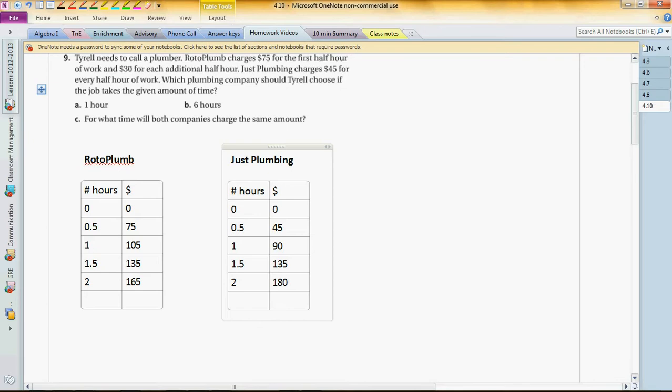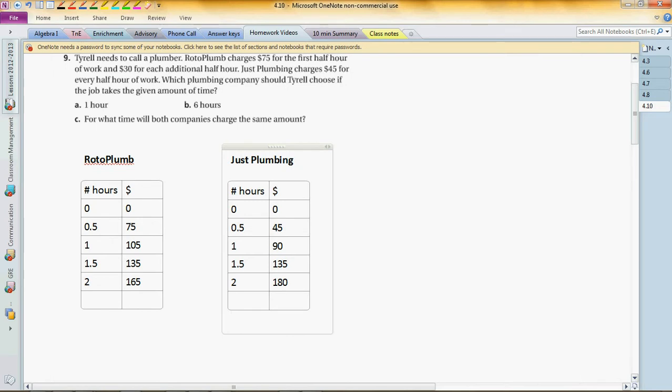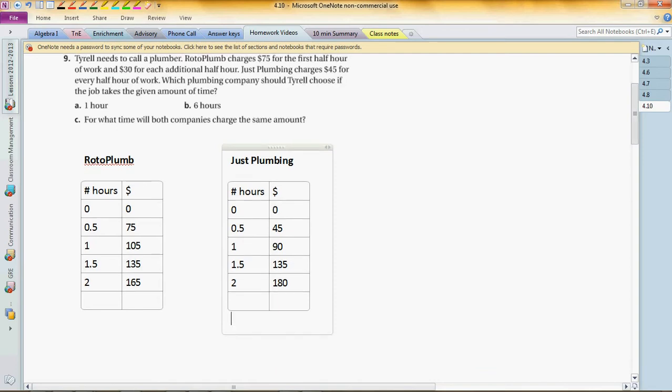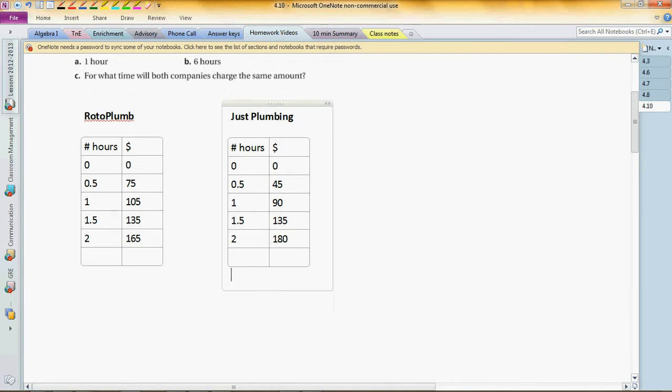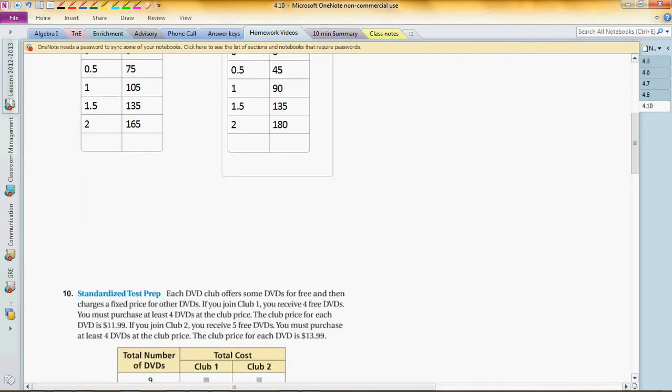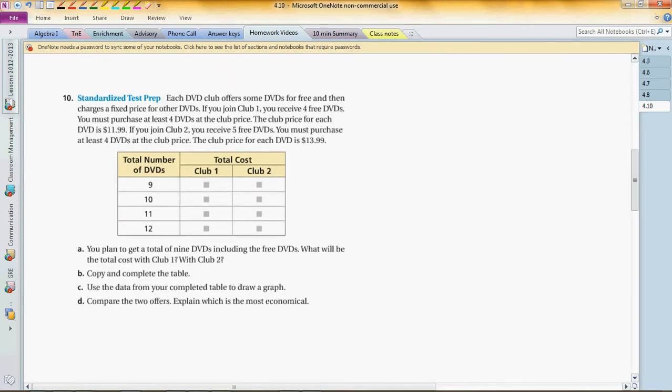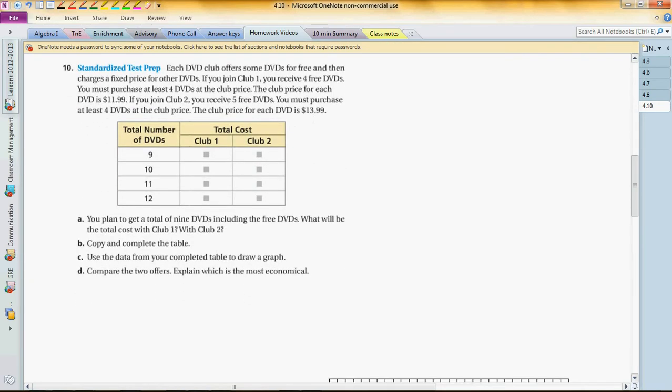Now for part A, it says which plumbing company should Tyrell choose if the job takes the given amount of time? If it's only one hour, which one should you choose? Compare those two. For part B, what if it's six hours? You can extend the table to find out. And part C, for what time will both companies charge the same amount? We already have some hints over here, so I don't want to go over too much.